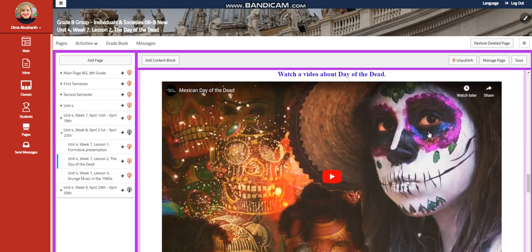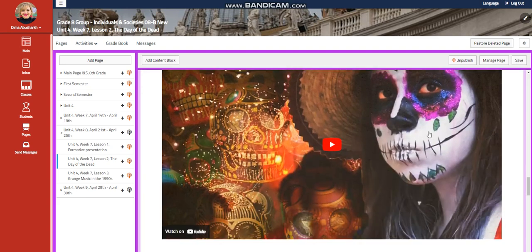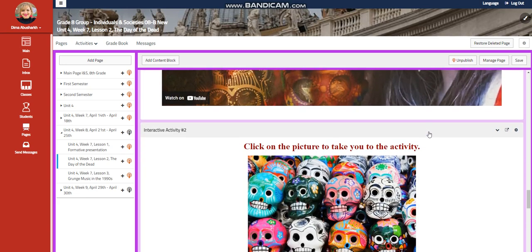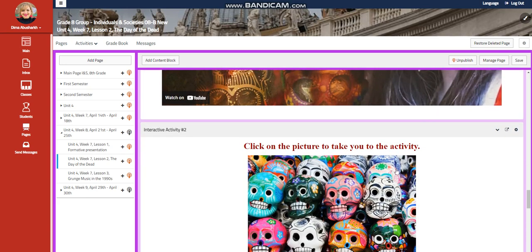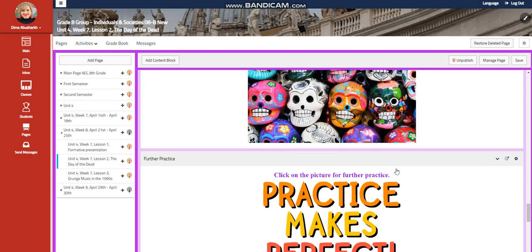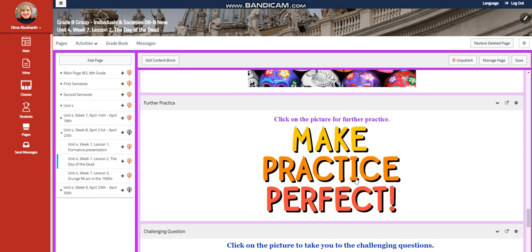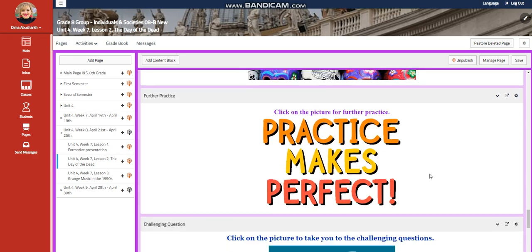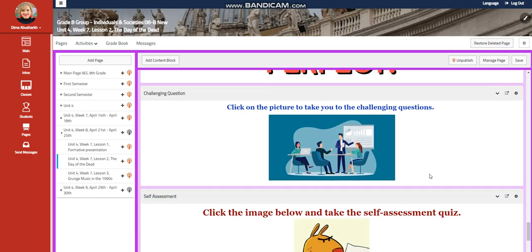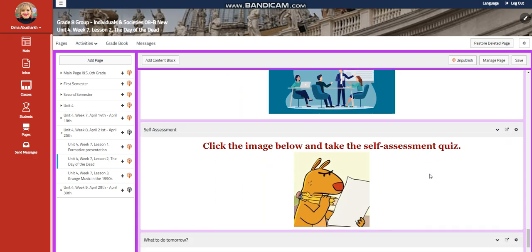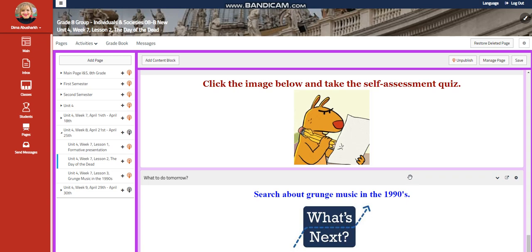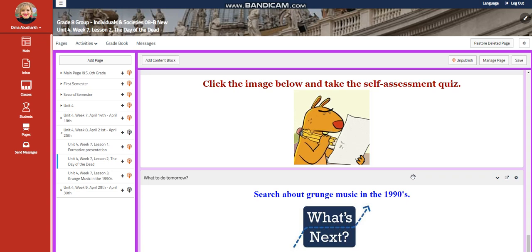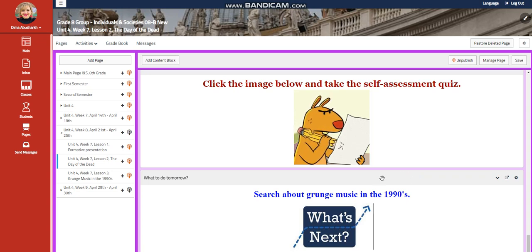You're going to watch another video about the Mexican Day of the Dead. And you'll have an interactive activity related to that. Further practice, of course, a challenging question, a self-assessment. And for what to do tomorrow, I would like you to search about grunge music in the 1990s.